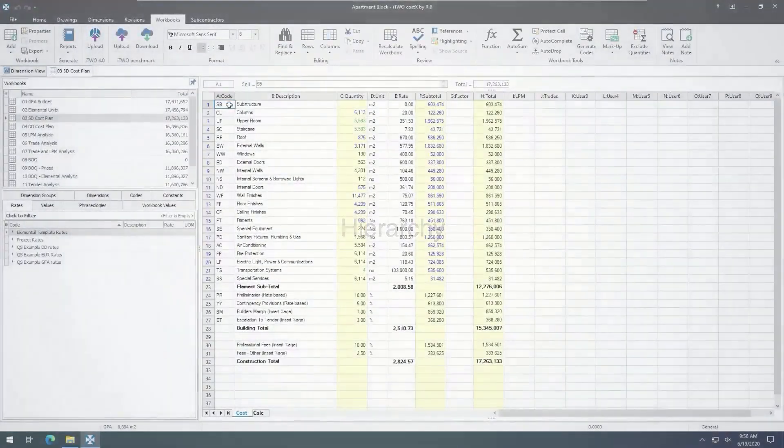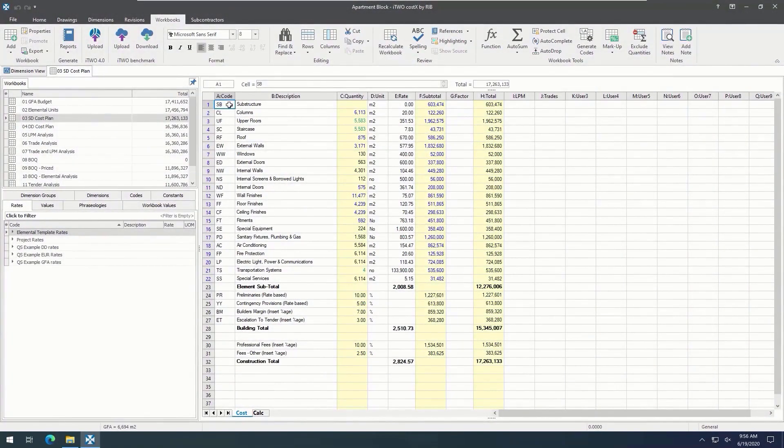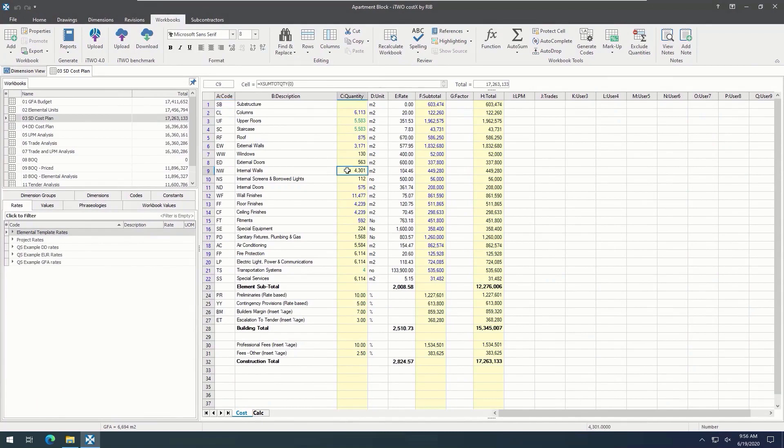Now, if we take a look at this workbook, which has been populated with information, we can see that the number values are in three main colors: black, blue, and green.